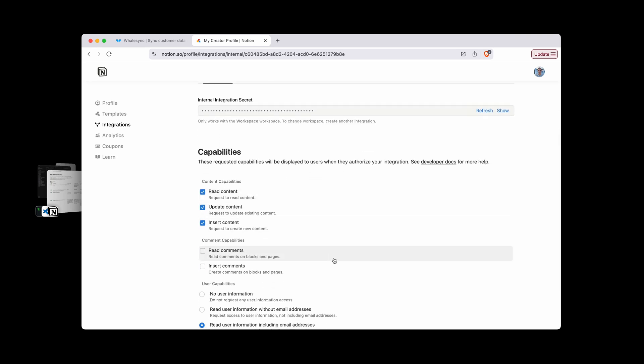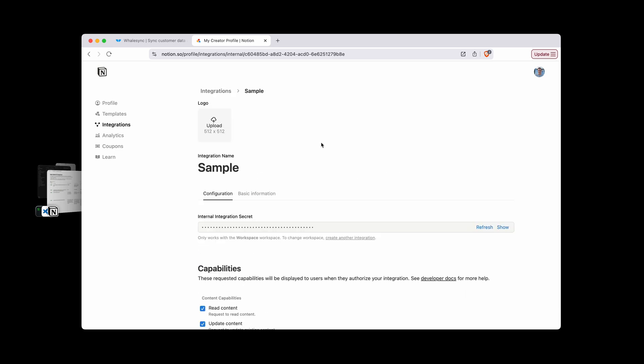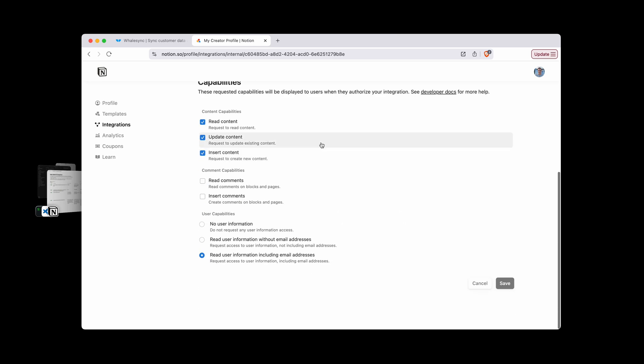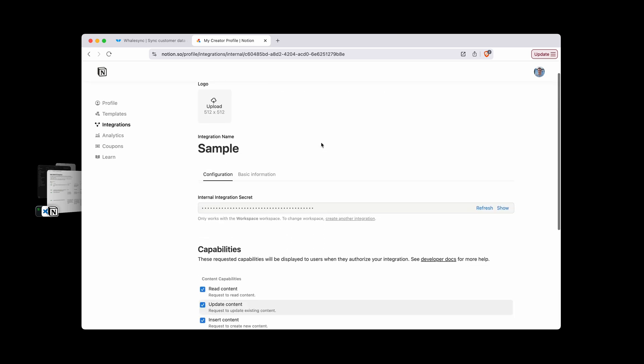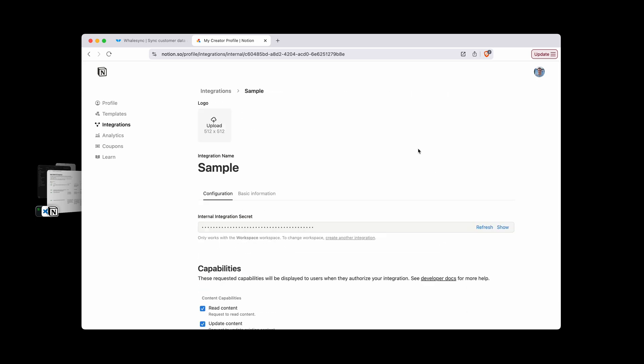And then down here you can change if you just want to be able to do read-only, maybe you're getting started, you don't want to mess with stuff. You can just deselect these other ones, but these are the different options that you have as far as what this integration will have access to. So that's the first thing that you're going to want to do. If you make any changes hit save, otherwise everything is already ready to go.